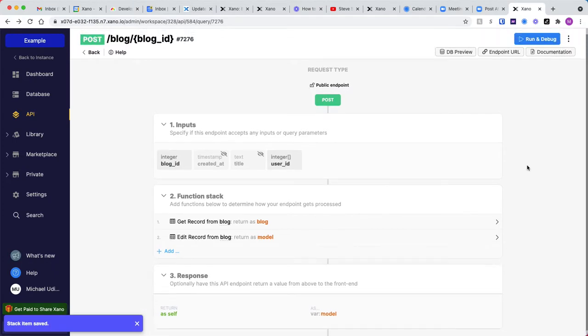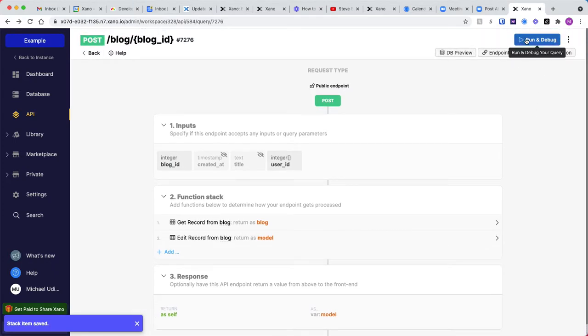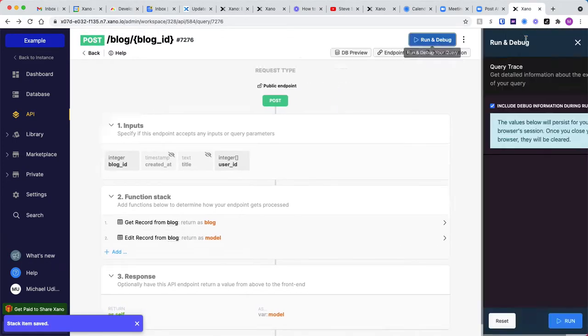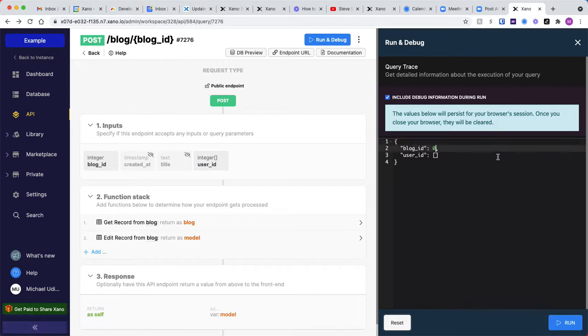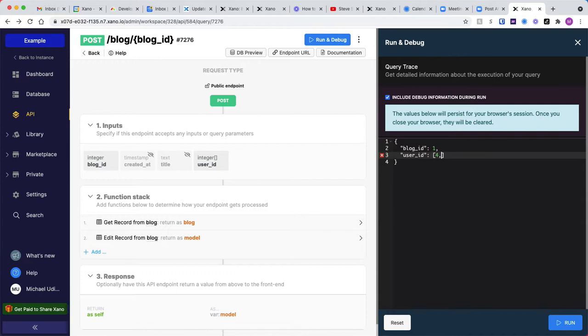So now when I go to run this, let's go ahead and reset this. Let's say blog ID one, and let's go ahead and add user IDs four and five.